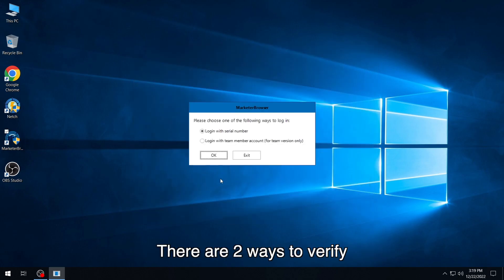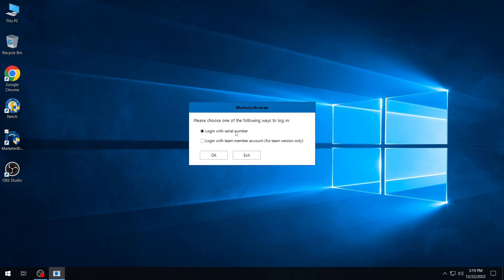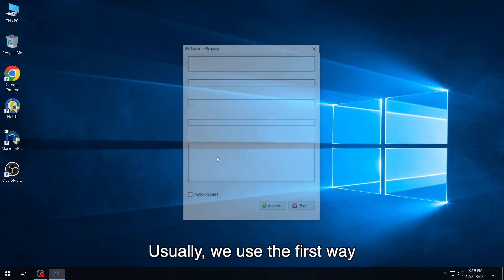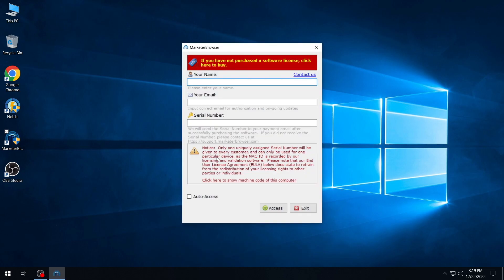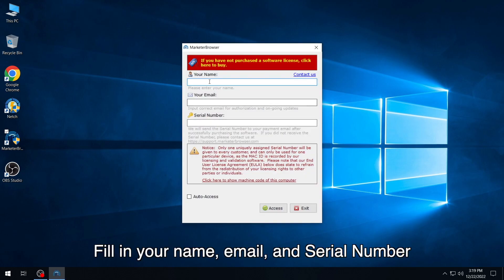There are two ways to verify. Usually, we use the first way. Fill in your name, email, and serial number.